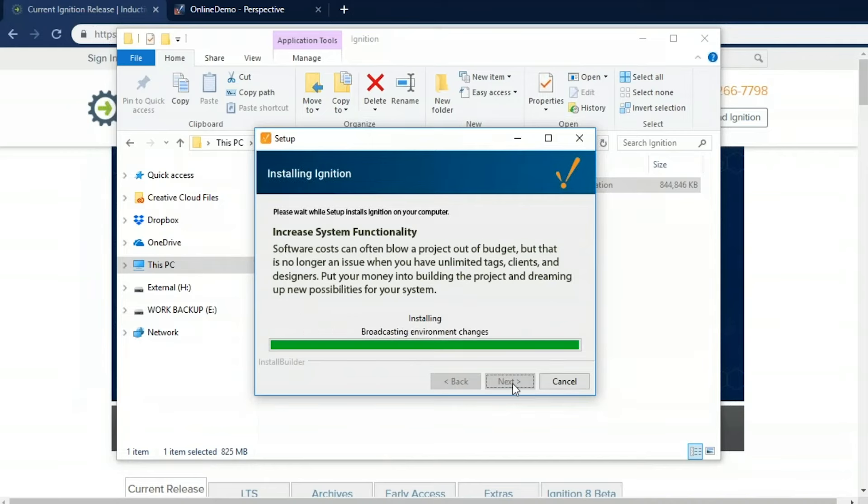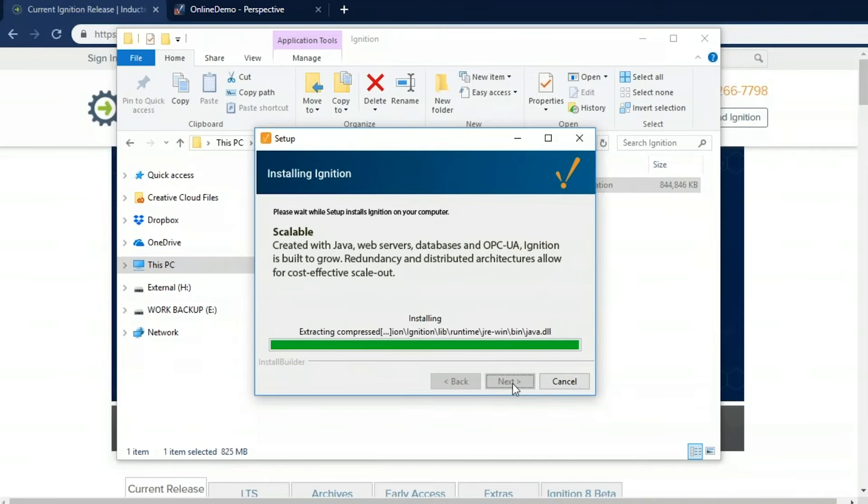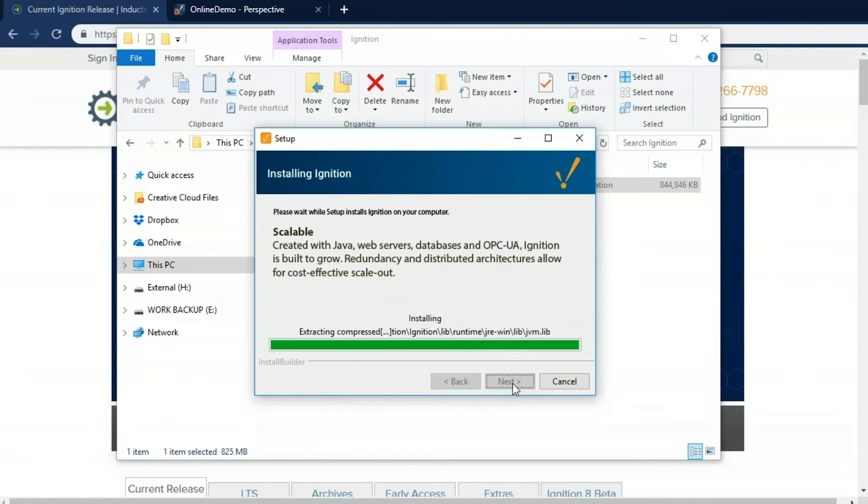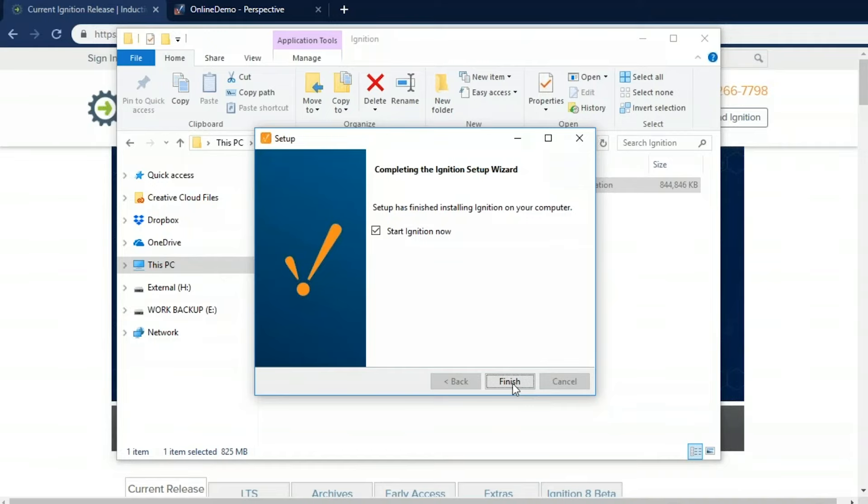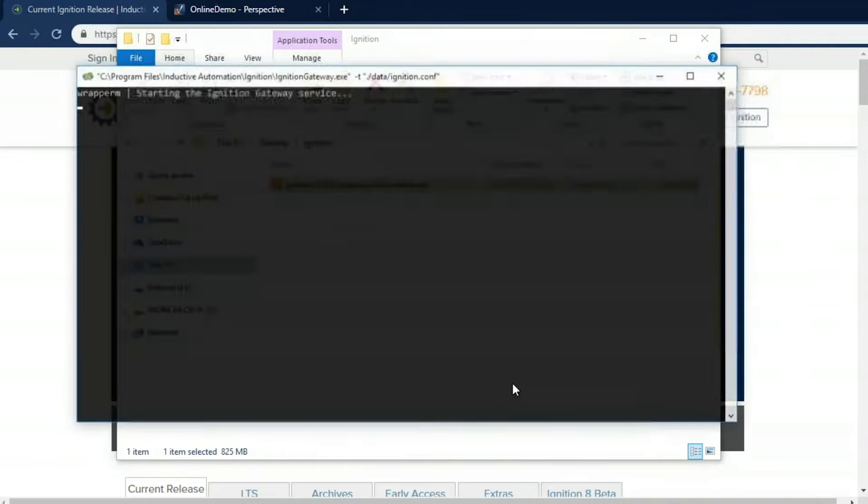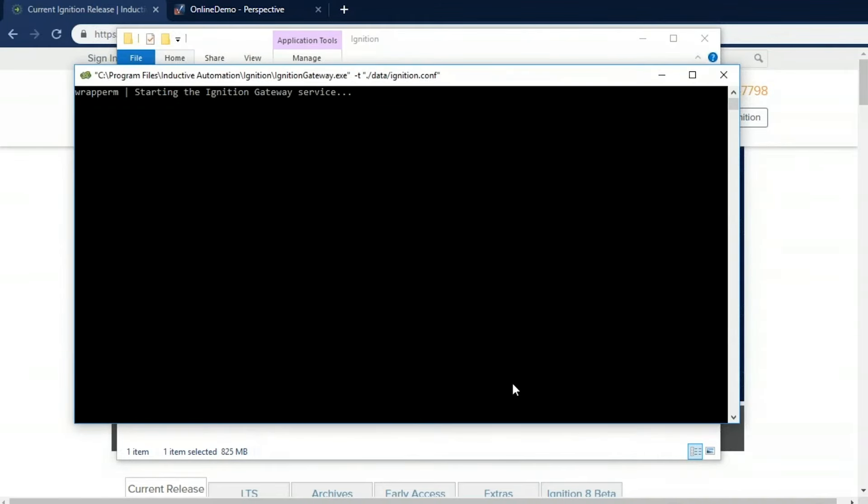Ignition comes with a two-hour trial period so you can evaluate the software before you purchase it. The software is fully featured but runs for two hours at a time. Once the two hours is up, Ignition will stop. But you can simply press a reset button and try again for another two hours. You can test out every single feature of Ignition. All right. That's it. Ignition is now installed.